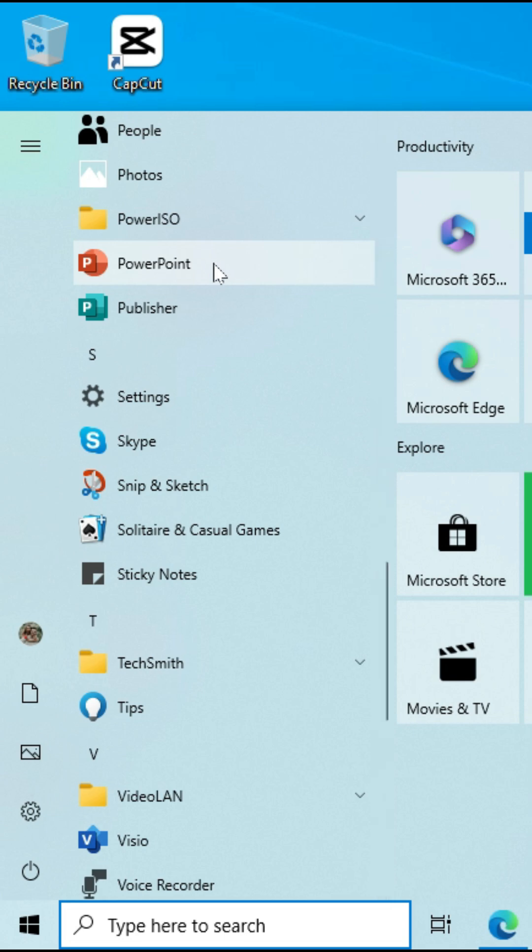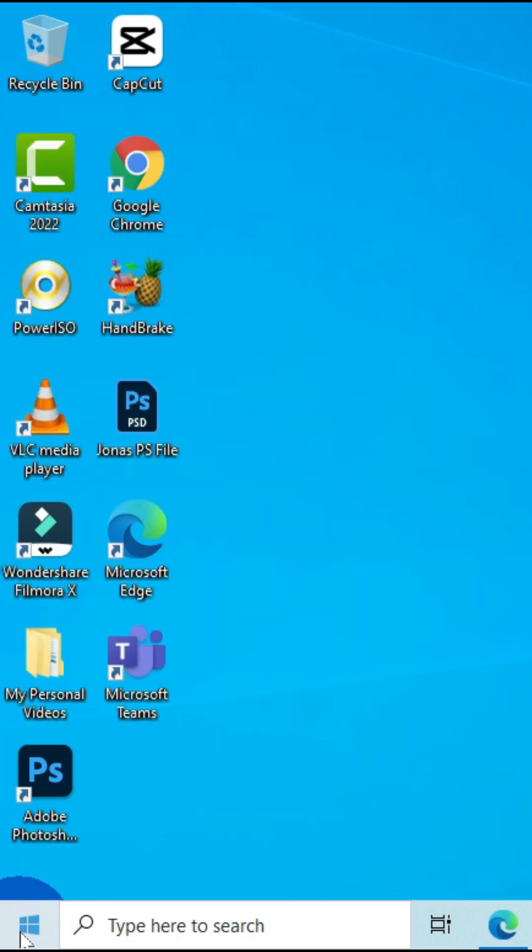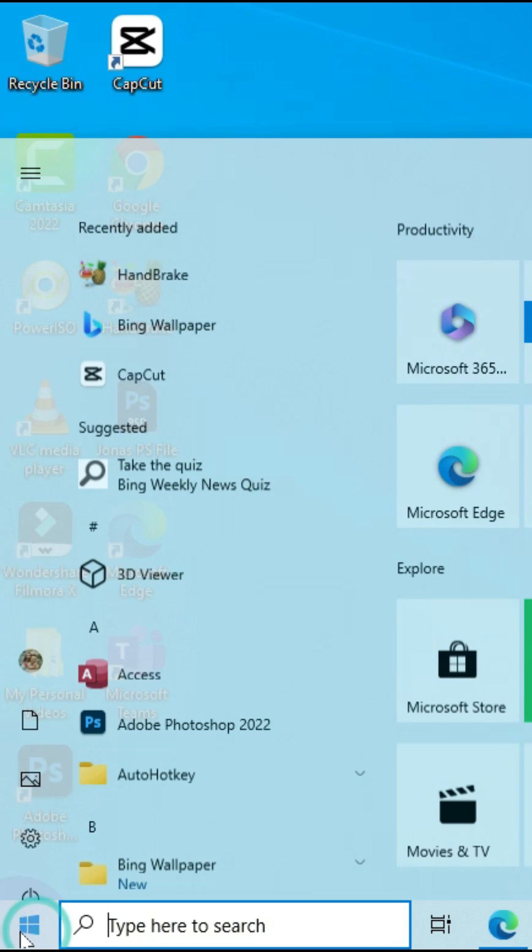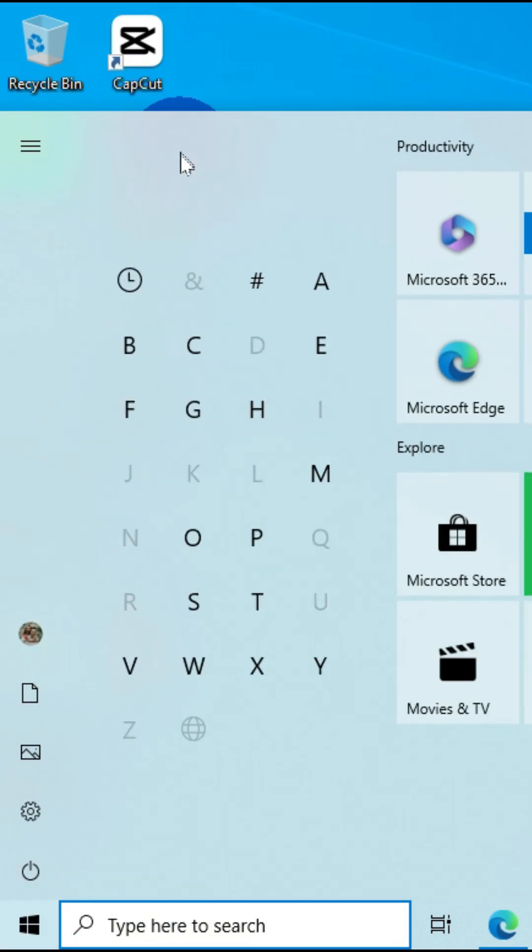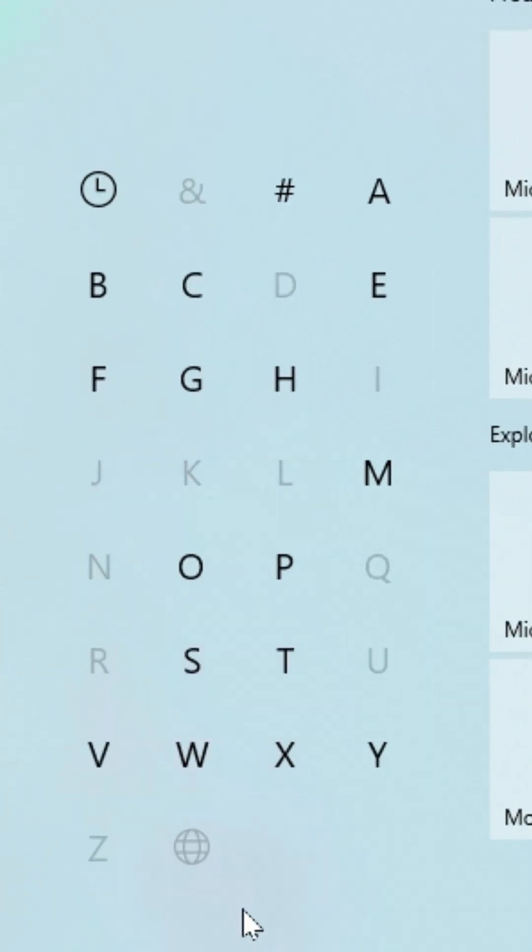Click on it and you are going to have these alphabetical representations. And if you want to open Excel, Excel starts with the letter E, so you left click on E and you're going to have Excel in this option.